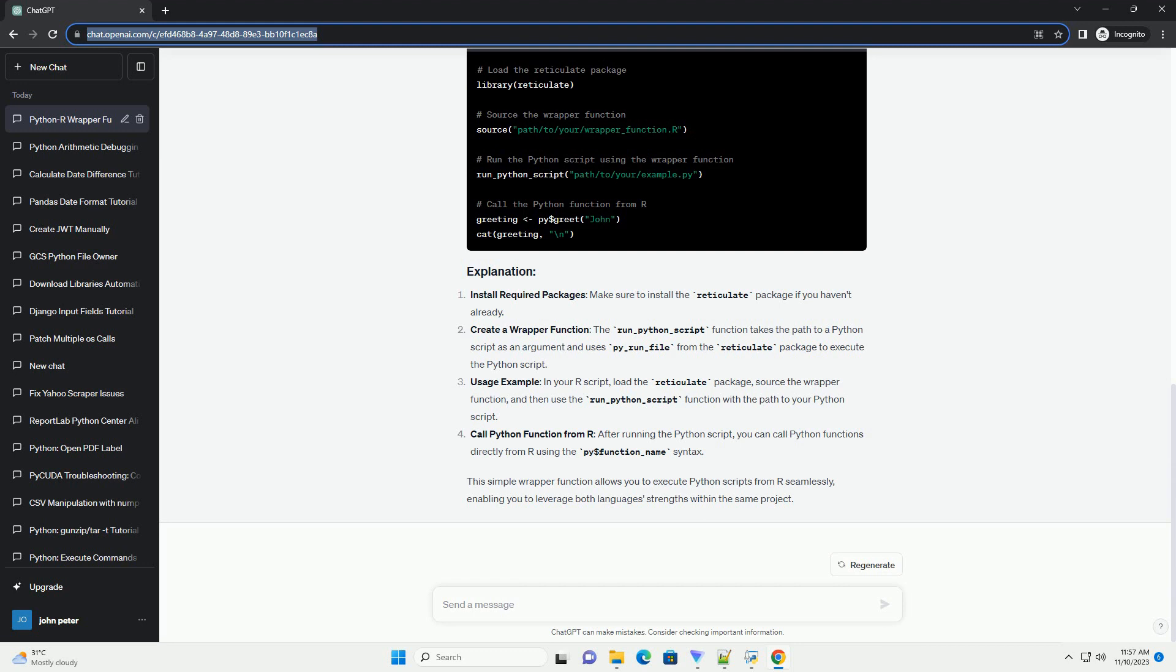This simple wrapper function allows you to execute Python scripts from R seamlessly, enabling you to leverage both languages' strengths within the same project.